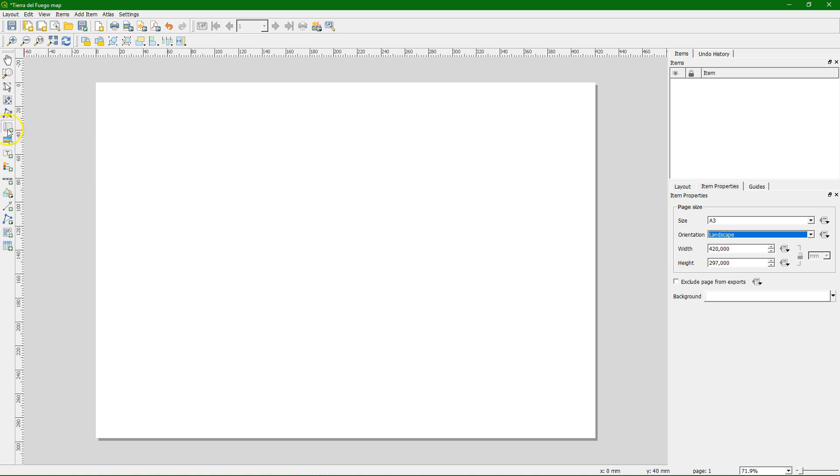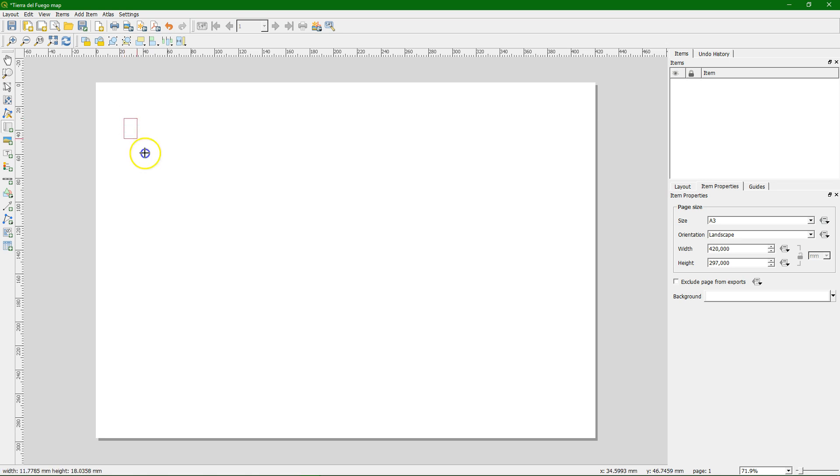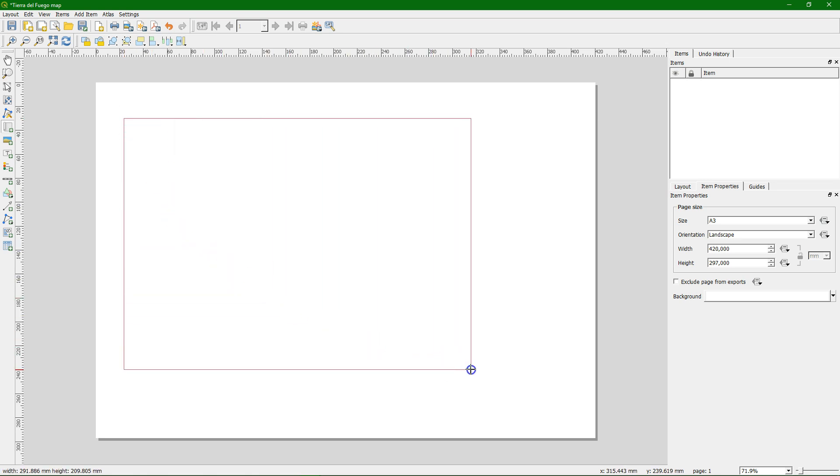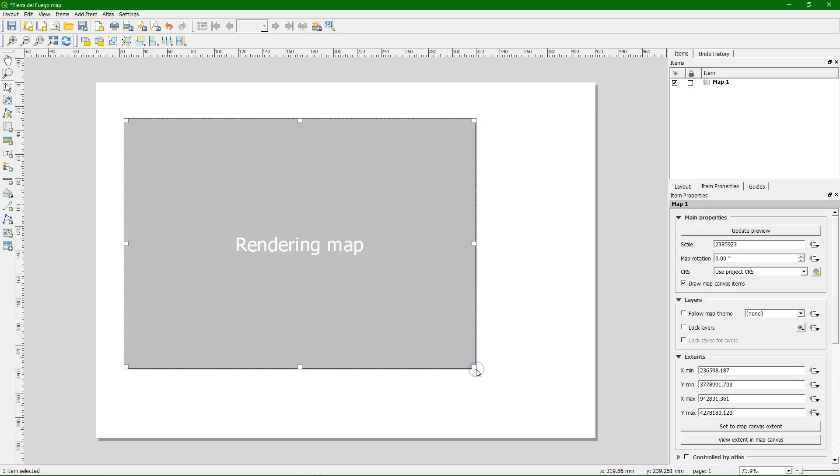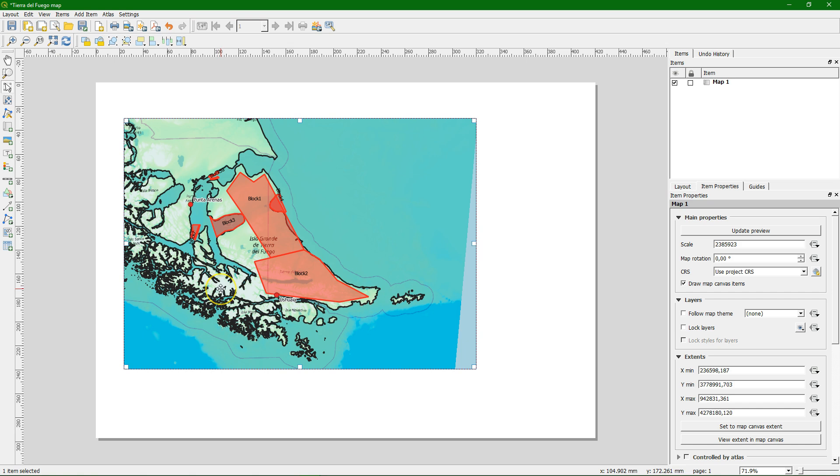So let's start drawing the map. With this icon we can insert the map from the canvas. Let's leave some margins. There it is and it takes what we had in the map canvas.